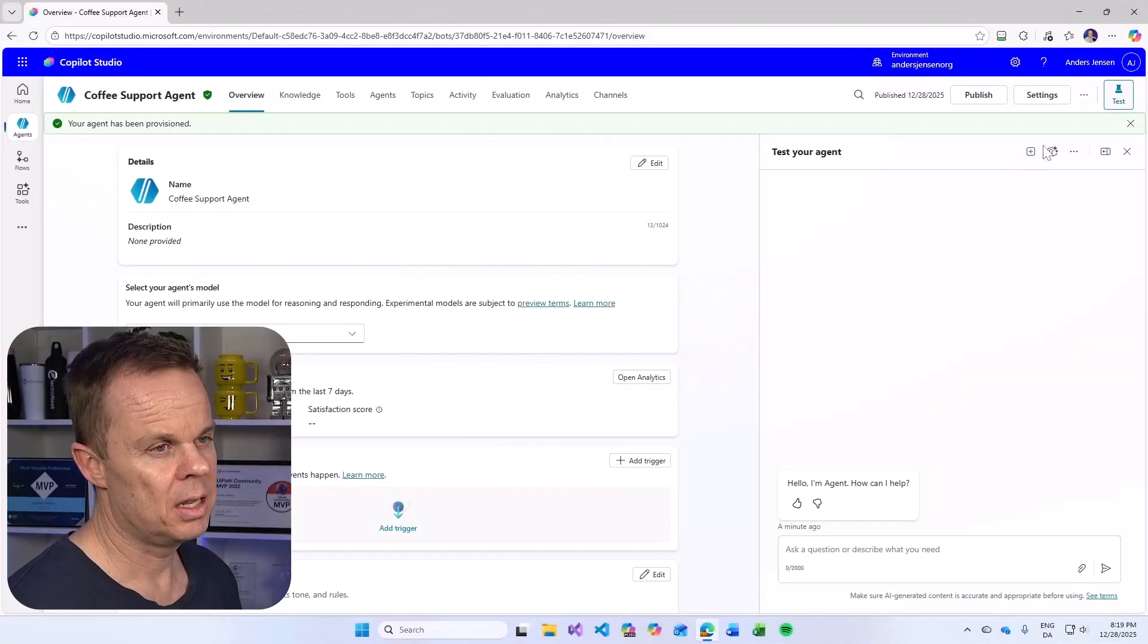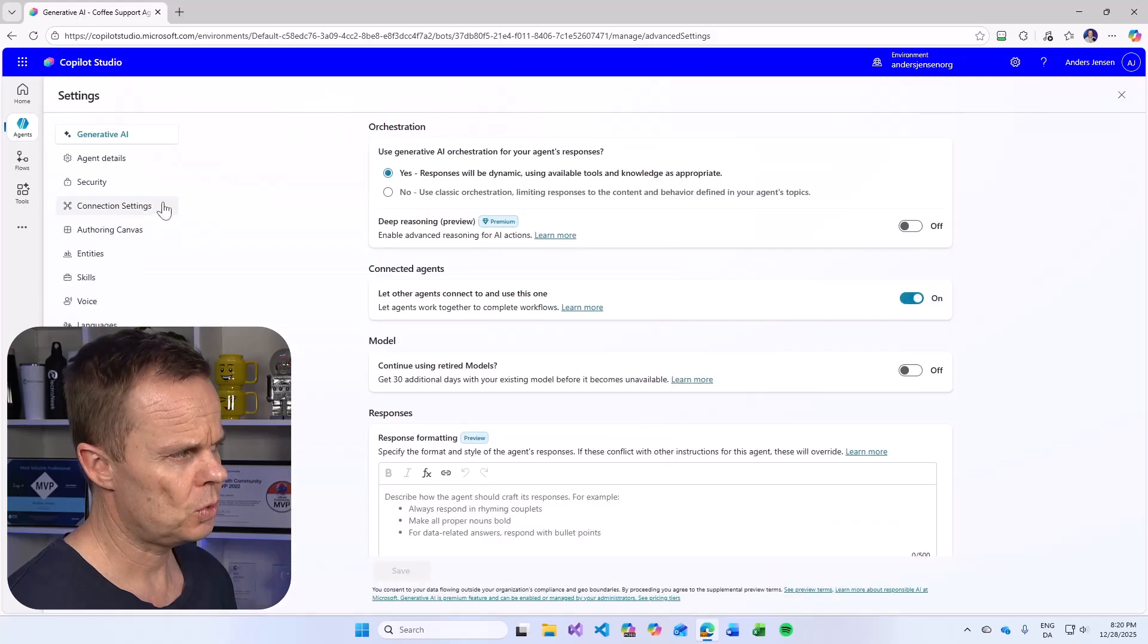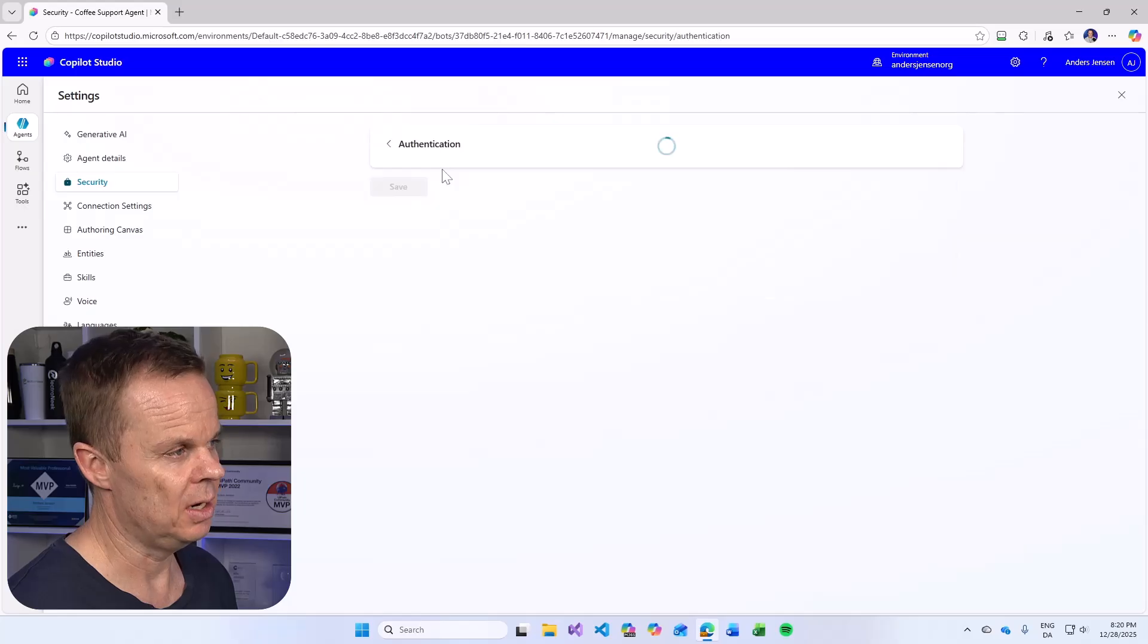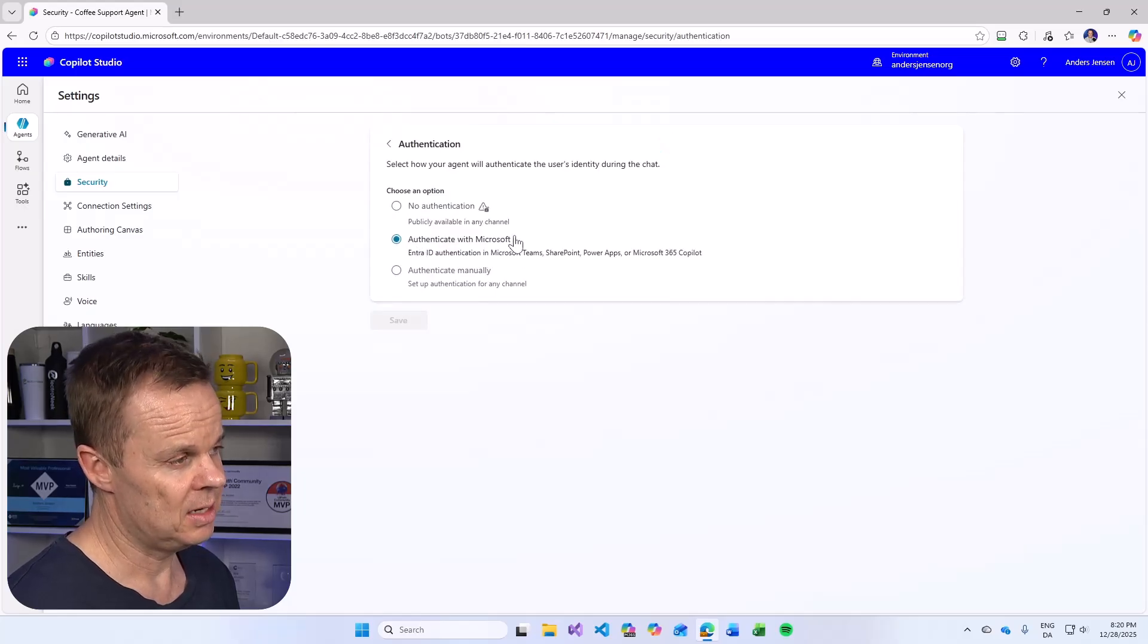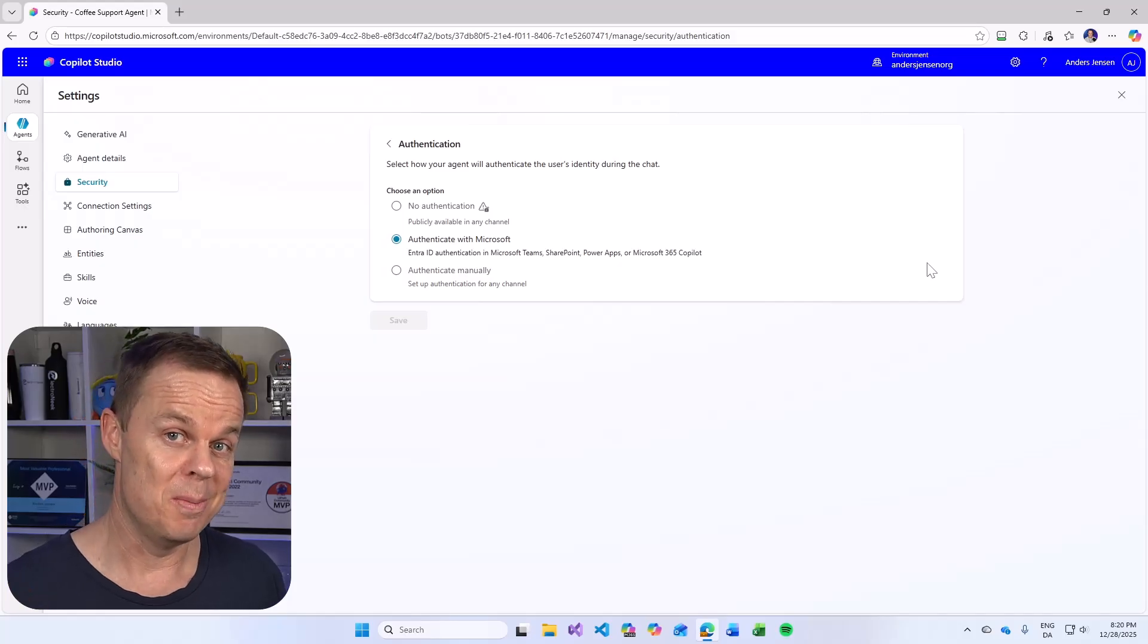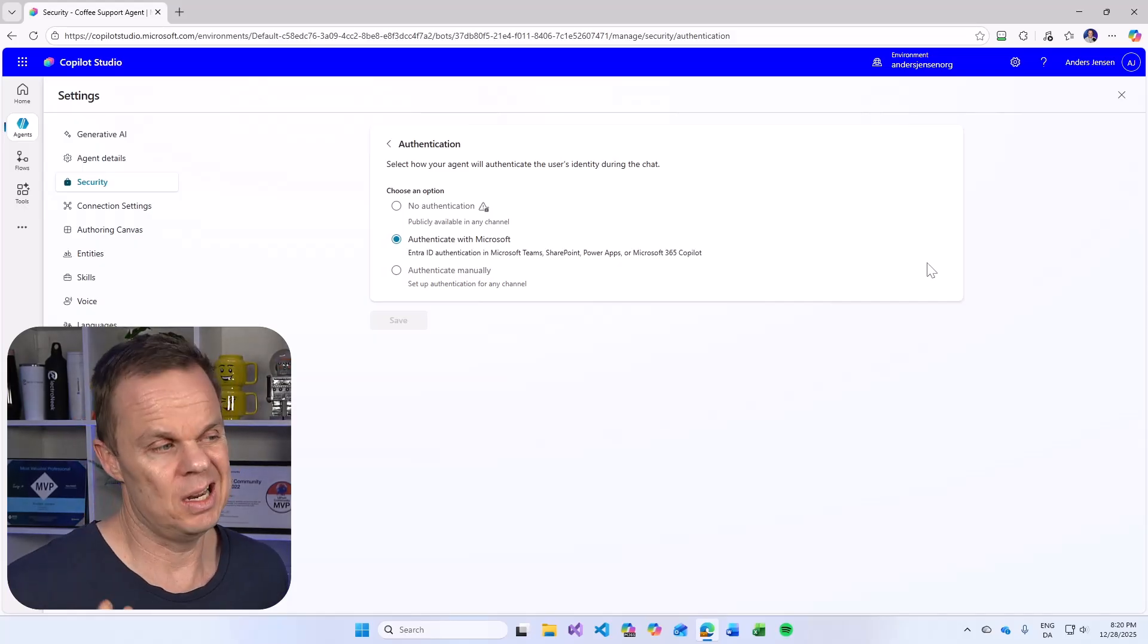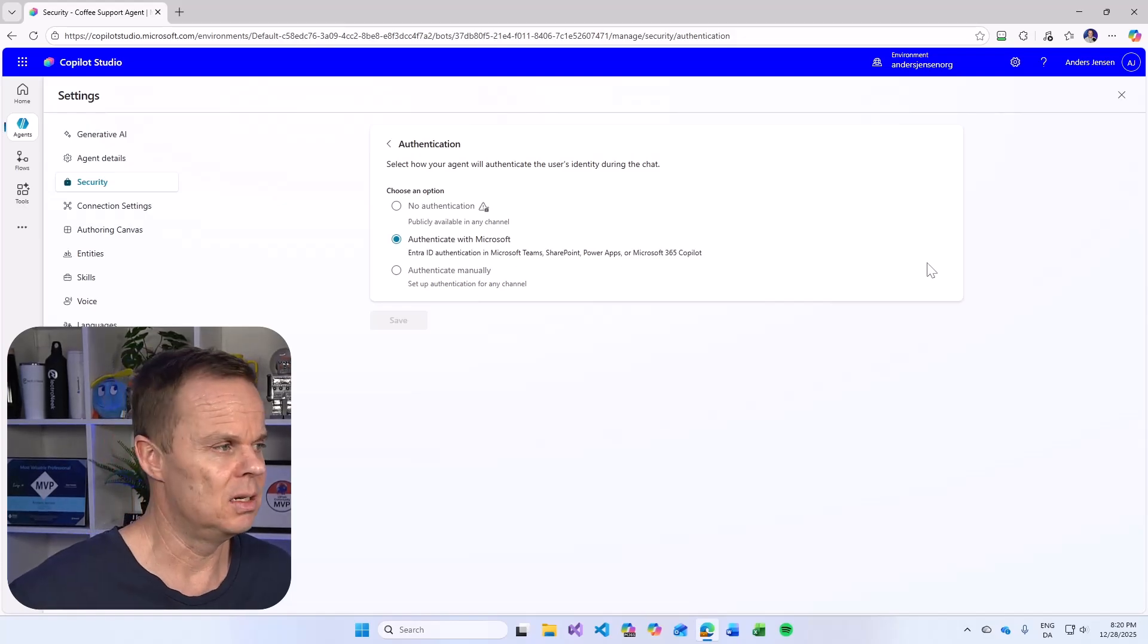Then I can go up to settings in the upper right corner, go to security, go to authentication here. Right now, this agent can only be accessed with users in my organization with an Entra ID. So that is their Microsoft work account within my tenant.